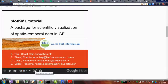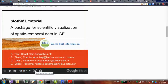plotKML is a package for visualization of spatial and spatiotemporal data, but I also call it a package for scientific visualization. You can also visualize, for example, a regression plot — you can put a regression plot in Google Earth, put the points, put a line, and if you have a three-dimensional regression you could visualize the 3D points or a surface fitted through the points.